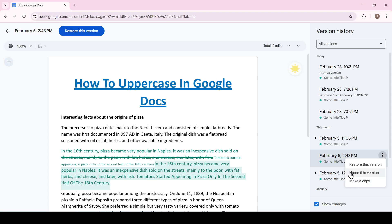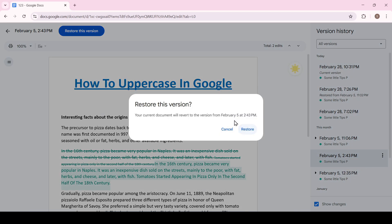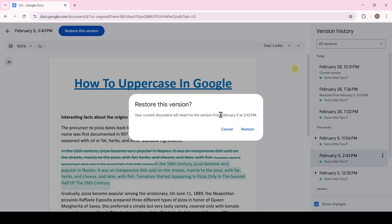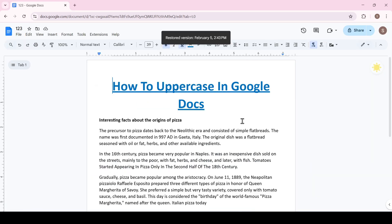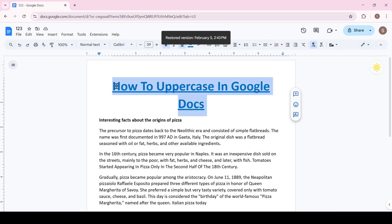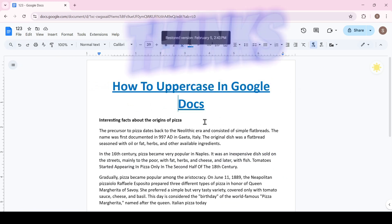For example, we click Restore and Google Docs warns us that the document will be restored to the previous version. Click Restore and the file is restored to the previous version, which is very convenient. That's all — now you know more. Thanks for watching.